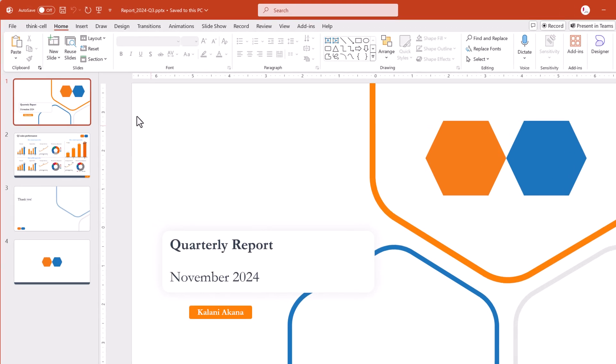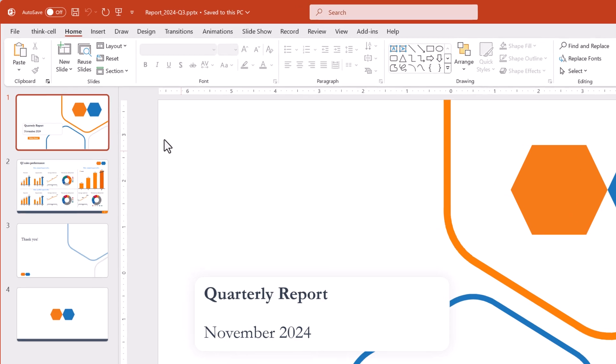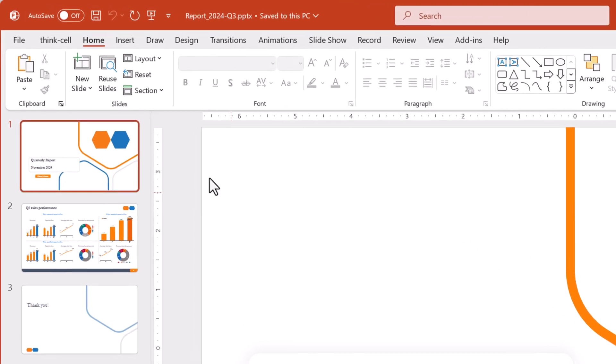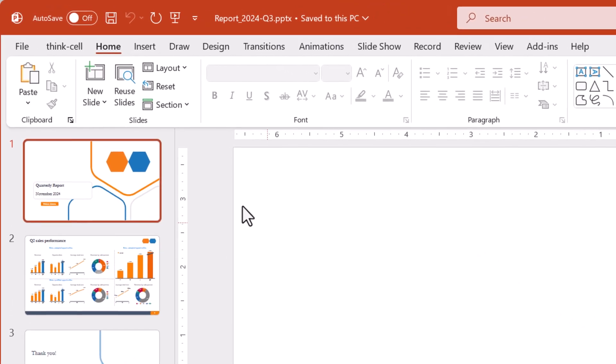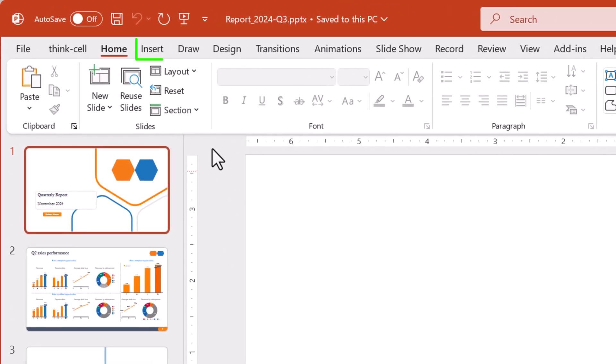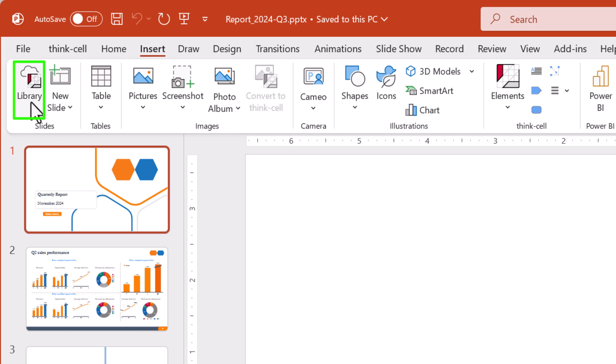To add assets to the library, first we'll go to the PowerPoint ribbon, then the Insert tab, and select Library.